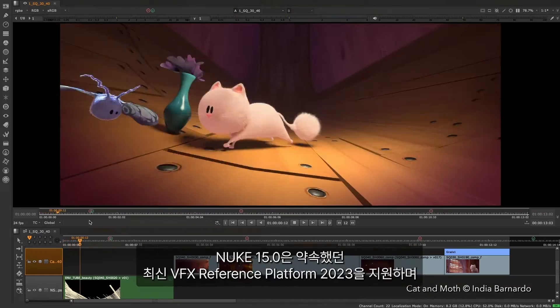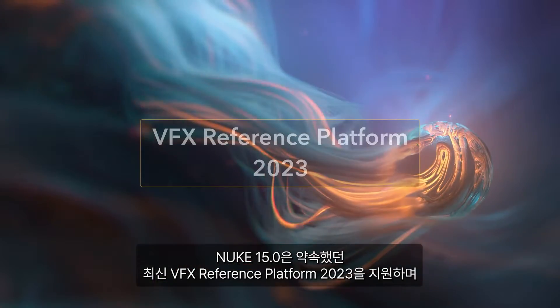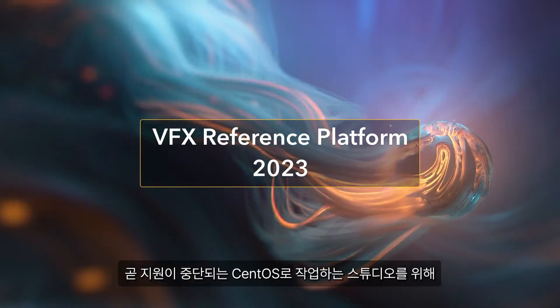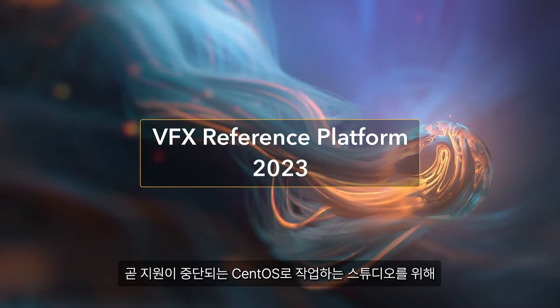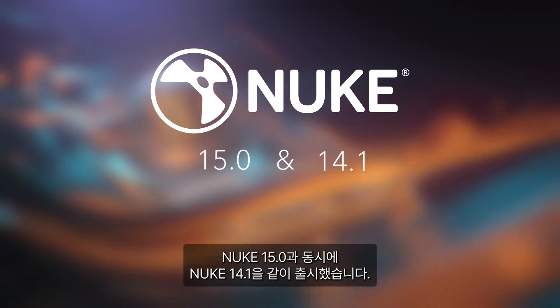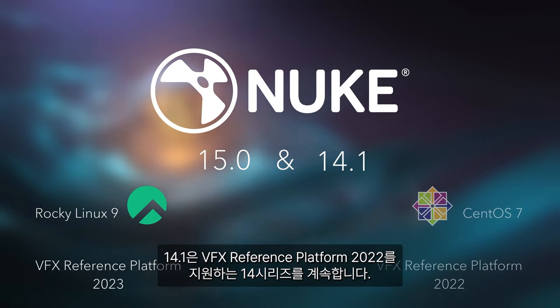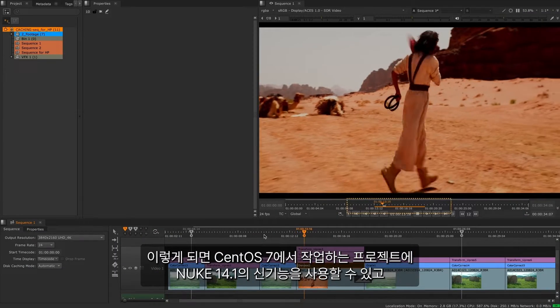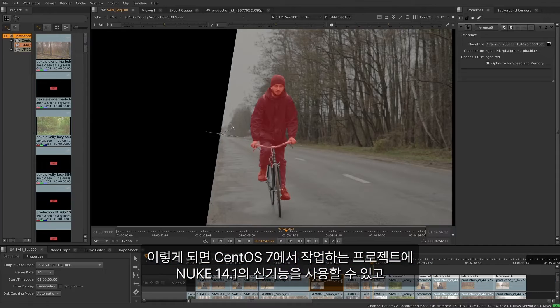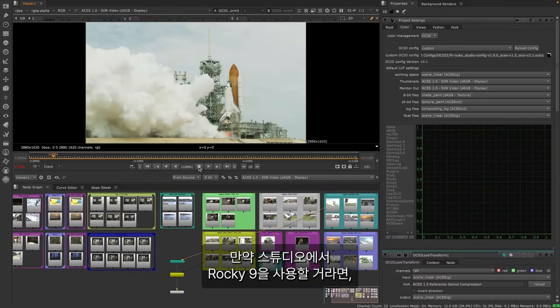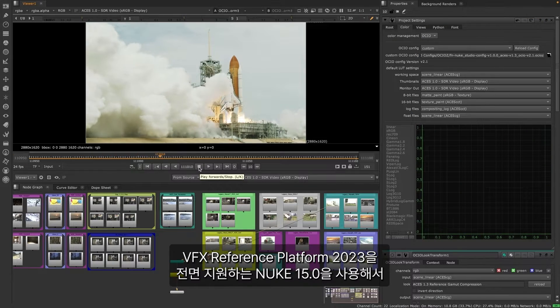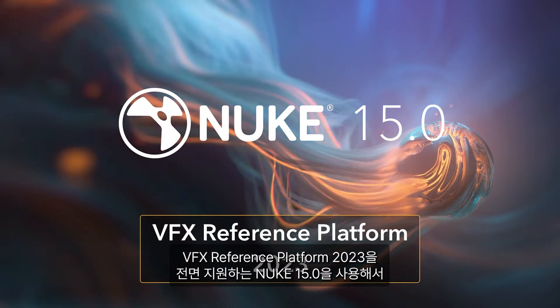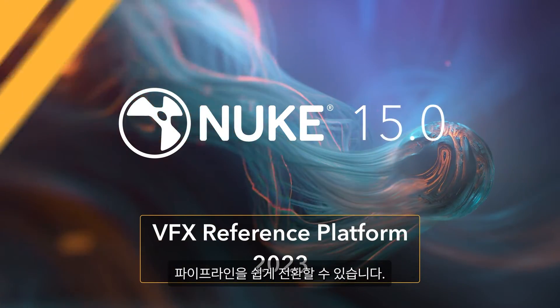Nuke 15 continues our commitment to support the latest 2023 VFX reference platform and to help support the challenges studios face with the Linux CentOS end of life. We're releasing 15.0 alongside Nuke 14.1 as a dual release. Nuke 15 supports Rocky 9 while 14.1 continues the 14th series with support for VFX reference platform 2022. This way you can discover all the new features today on existing projects running on CentOS 7 with Nuke 14.1, and when your studio is prepared for Rocky 9, Nuke 15.0 is ready for you with full support for VFX reference platform 2023 to make your pipeline transition easier.